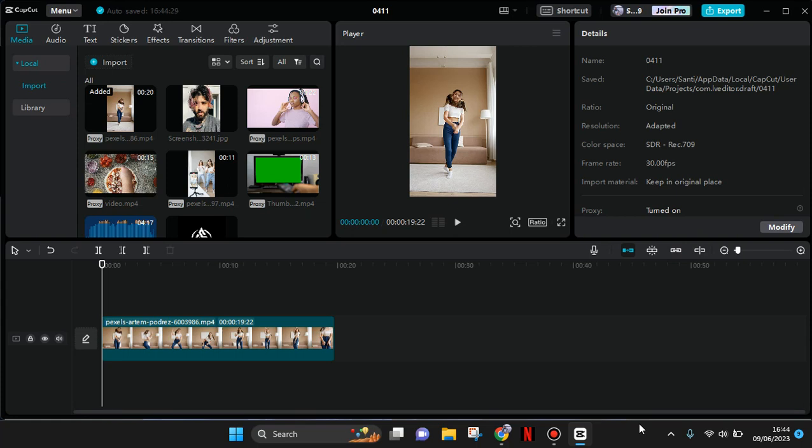Hey guys, welcome back with me again in this channel. In today's tutorial, I'm going to show you how to create a rounded corners video in CapCut PC. You can see now I have a video right here